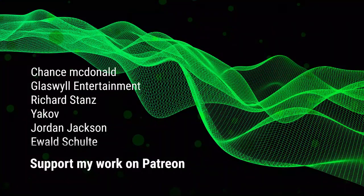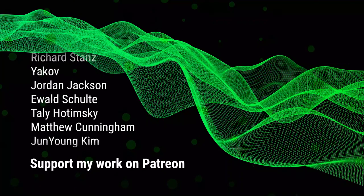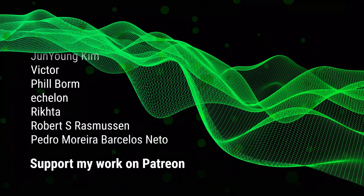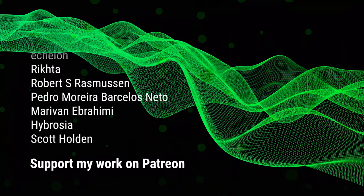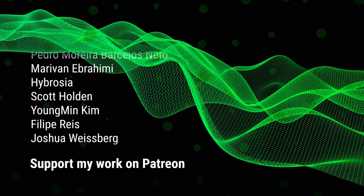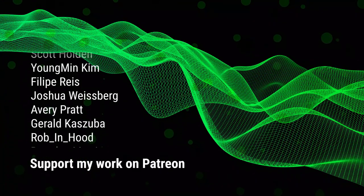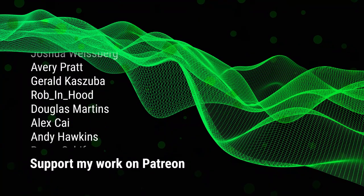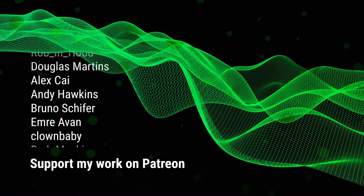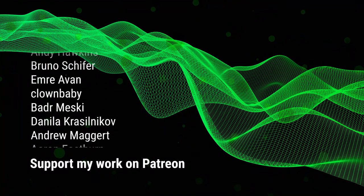I'll catch you in the next video. Thank you to all my patrons, and a special shout out to Chance McDonald, Glasswell Entertainment, Richard Stance, and Yakov.